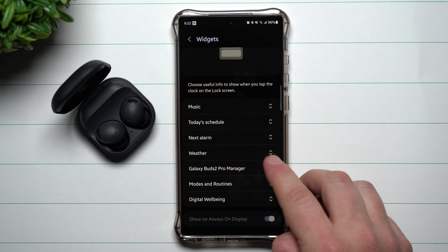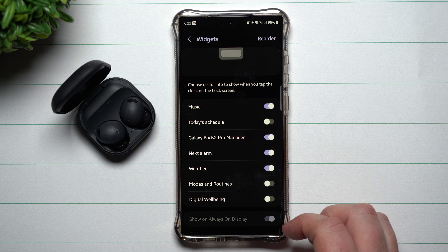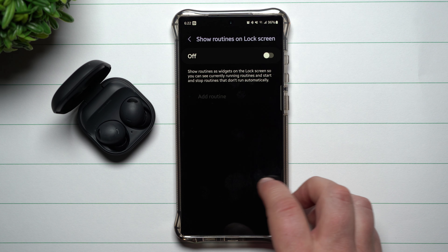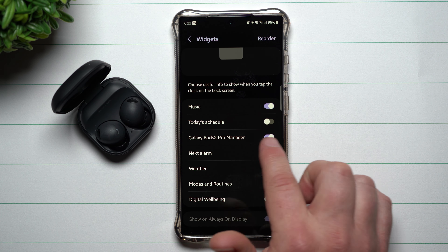You can't do much more customization just by tapping on a widget, but you can move it up or down. Here we go — you can turn them on or off. For music you can go through and make a few changes to the lock screen widget itself, same thing with modes and routines. I kind of hope they add more settings you can change with the Galaxy Buds 2 Pro manager. To bring it into your lock screen widget, tap the time, go to the bottom, and go into settings.